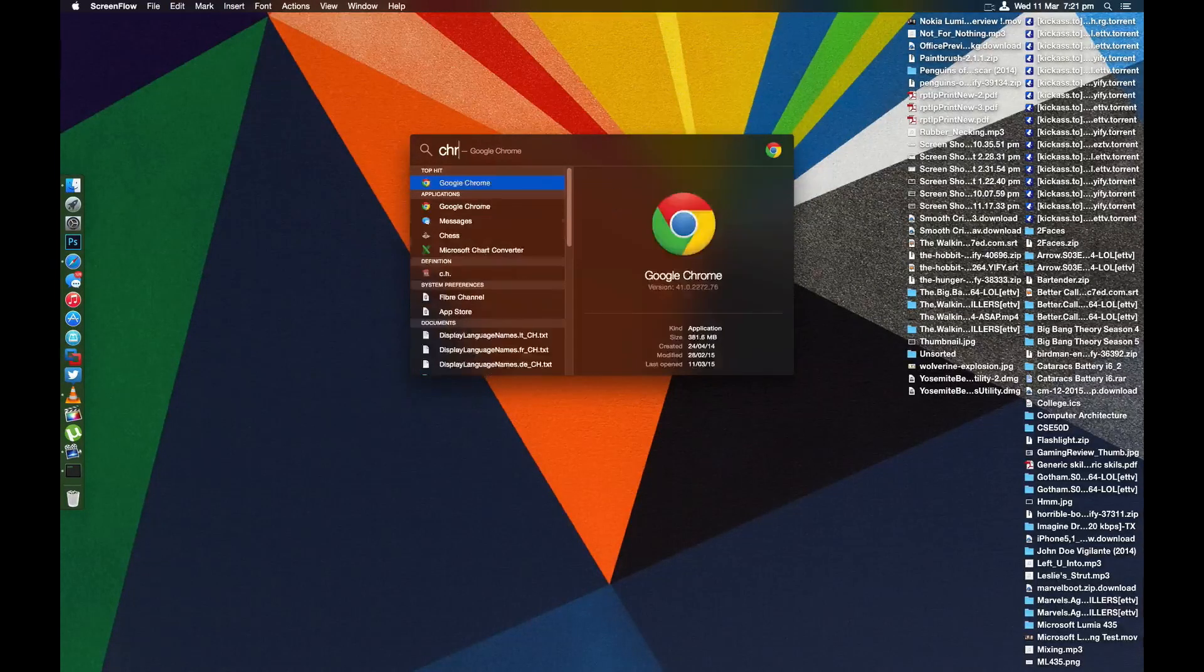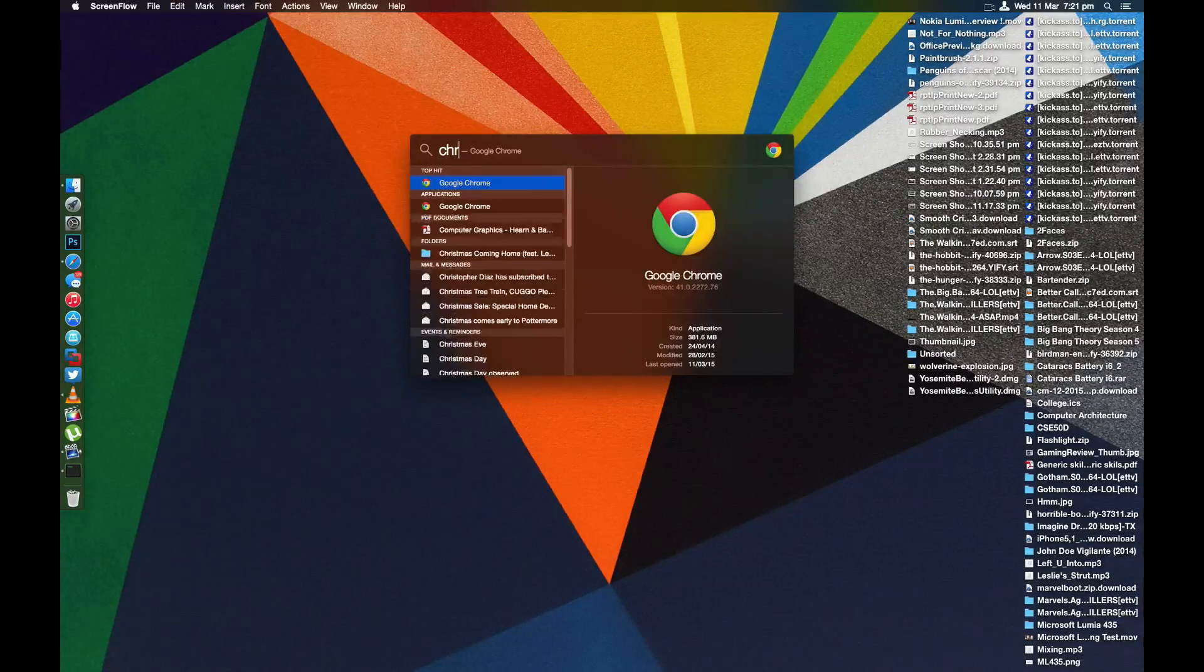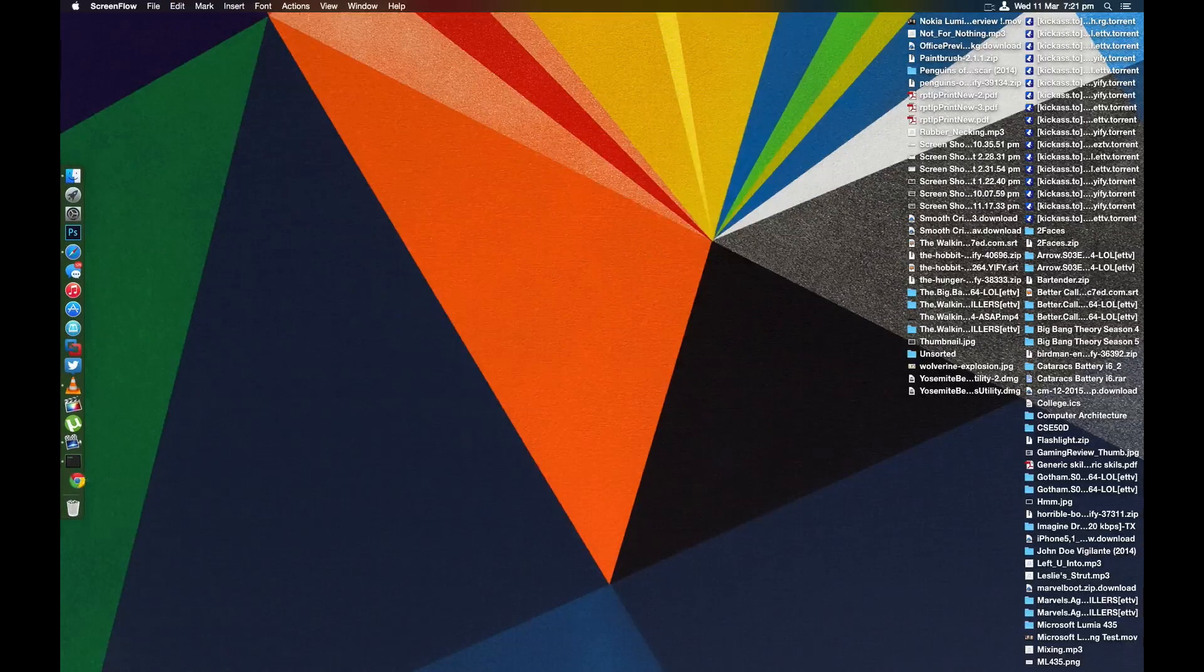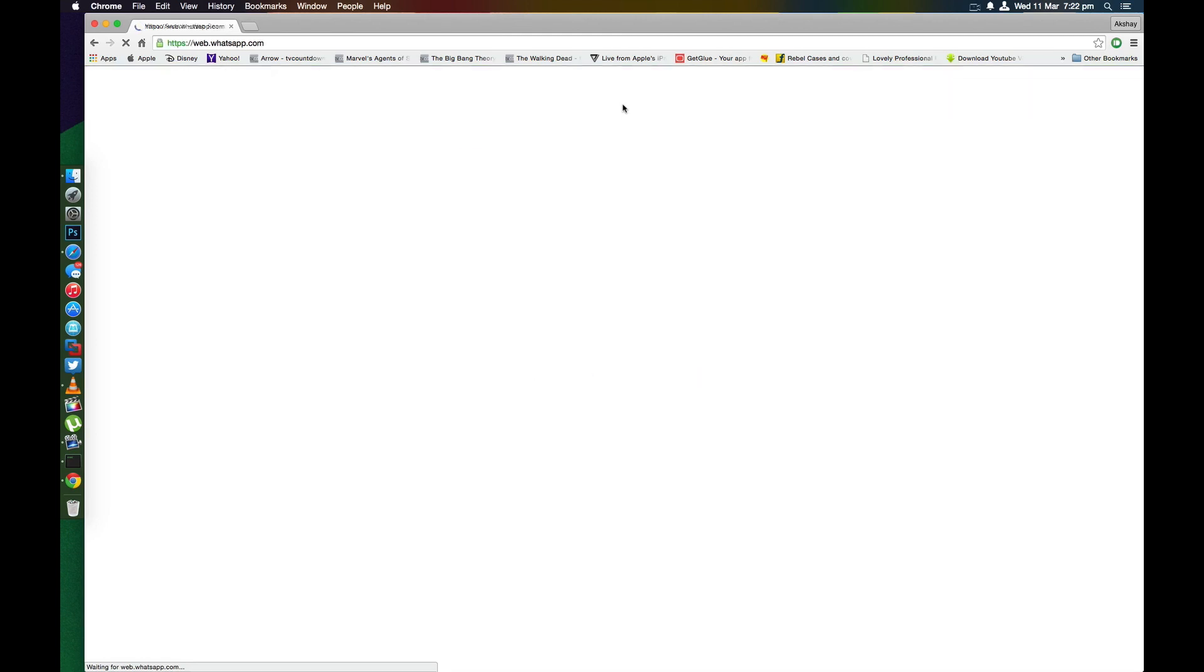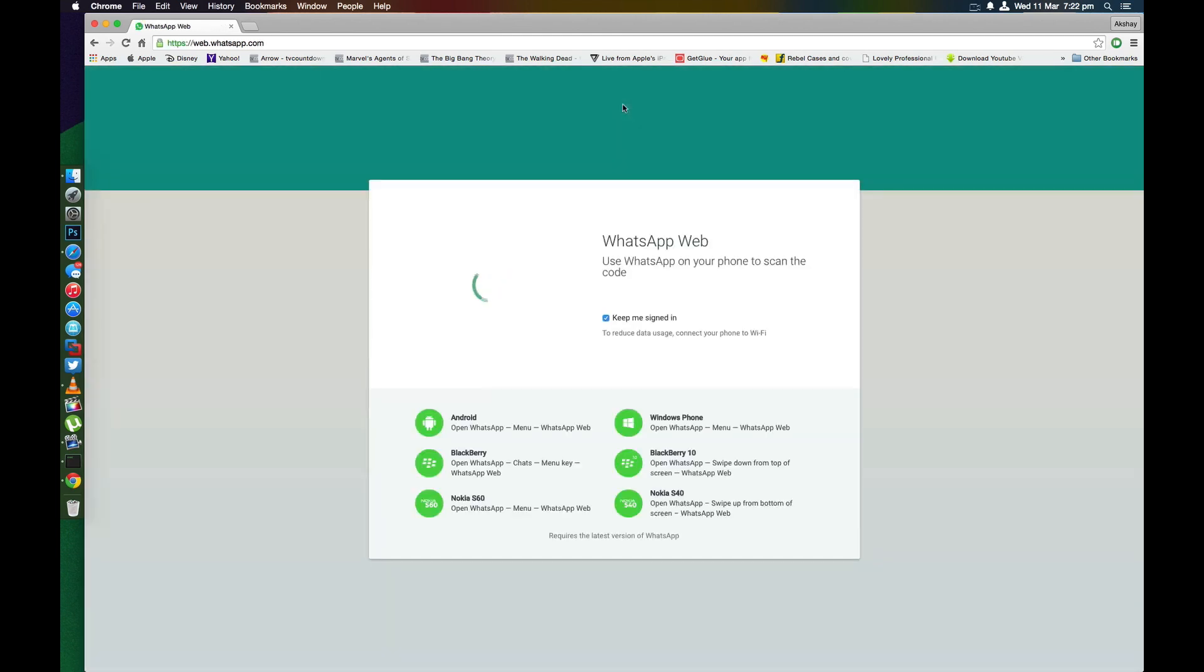And before you guys ask me in the comments, yes this will work only on Chrome. I've tried using it on Safari but it didn't work. Anyways on Chrome go to web.whatsapp.com and wait for a new QR code to appear.